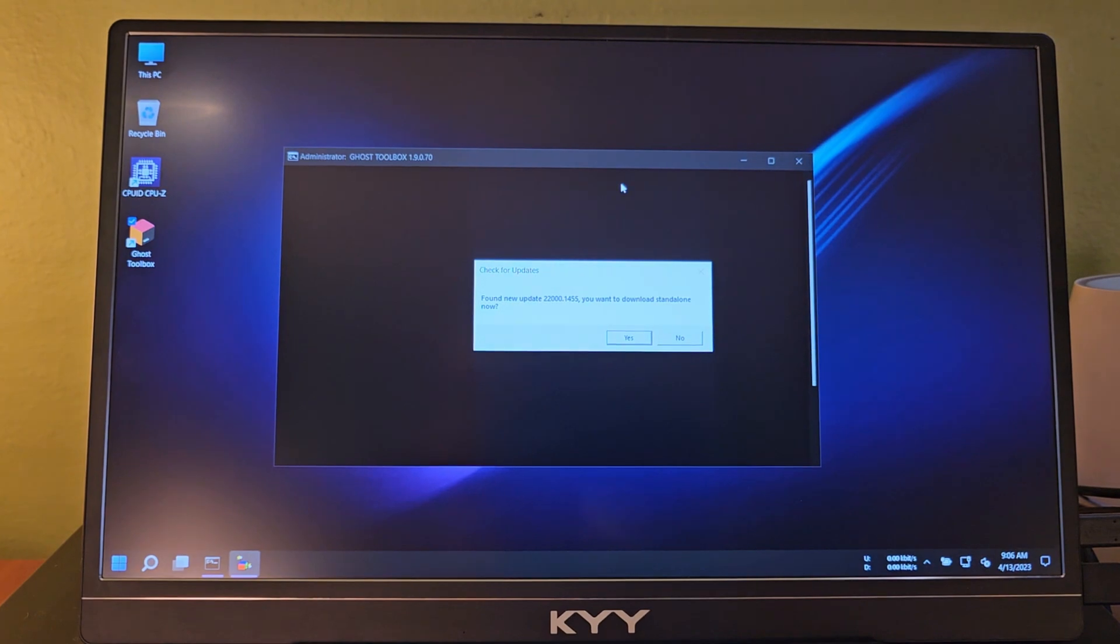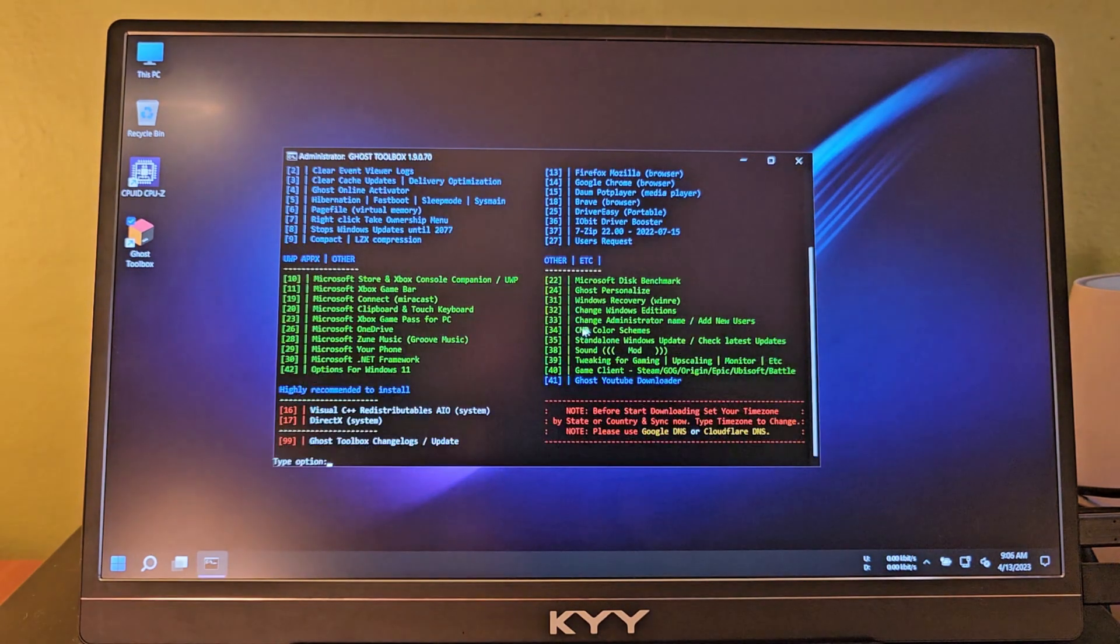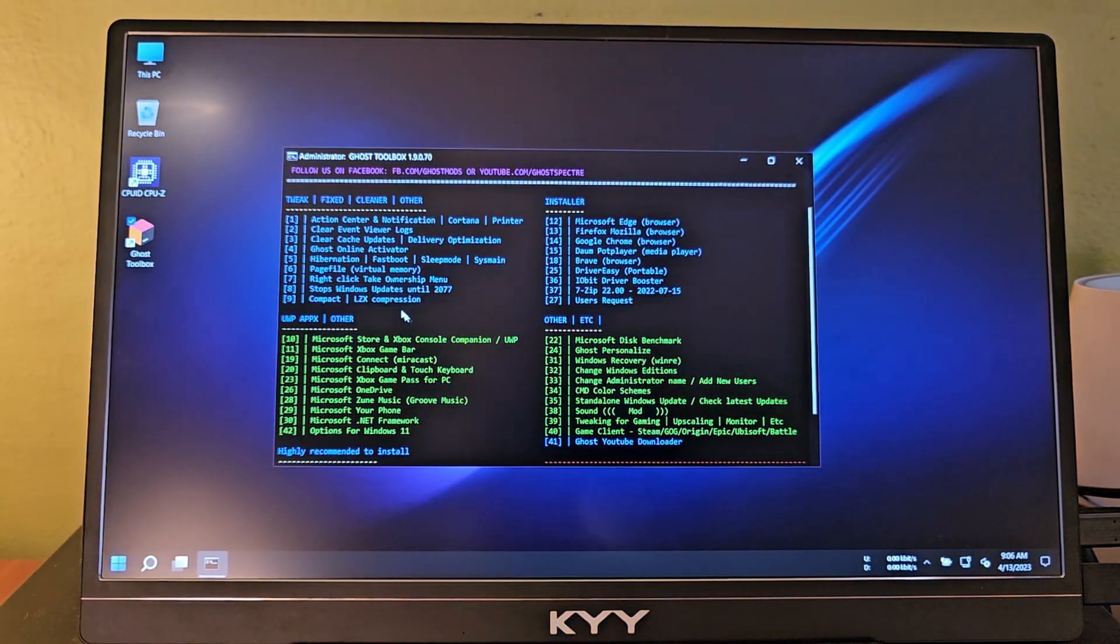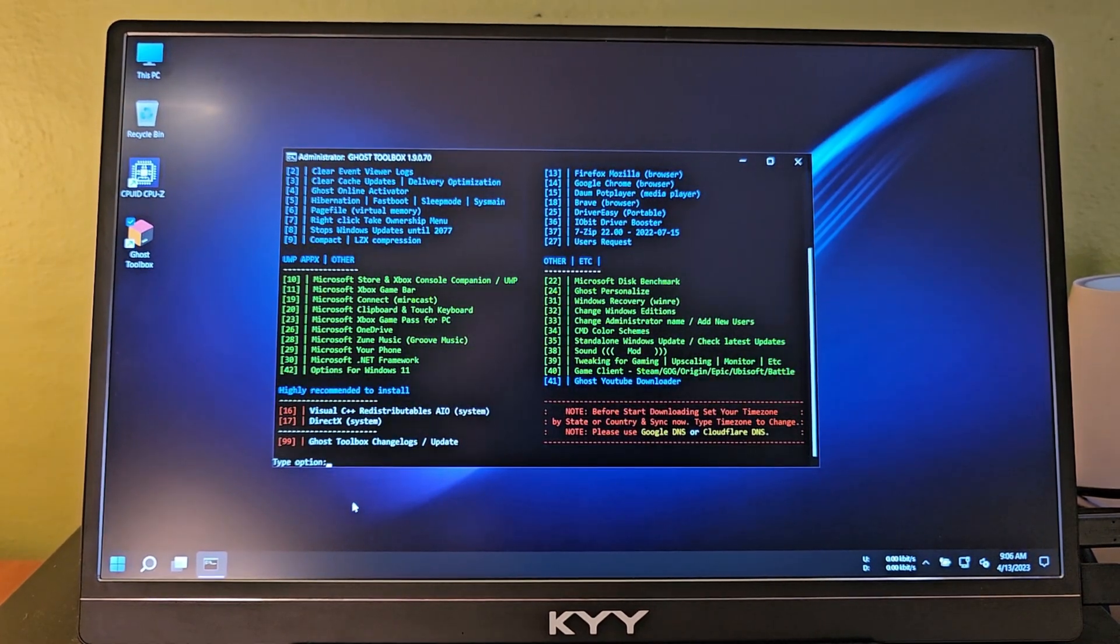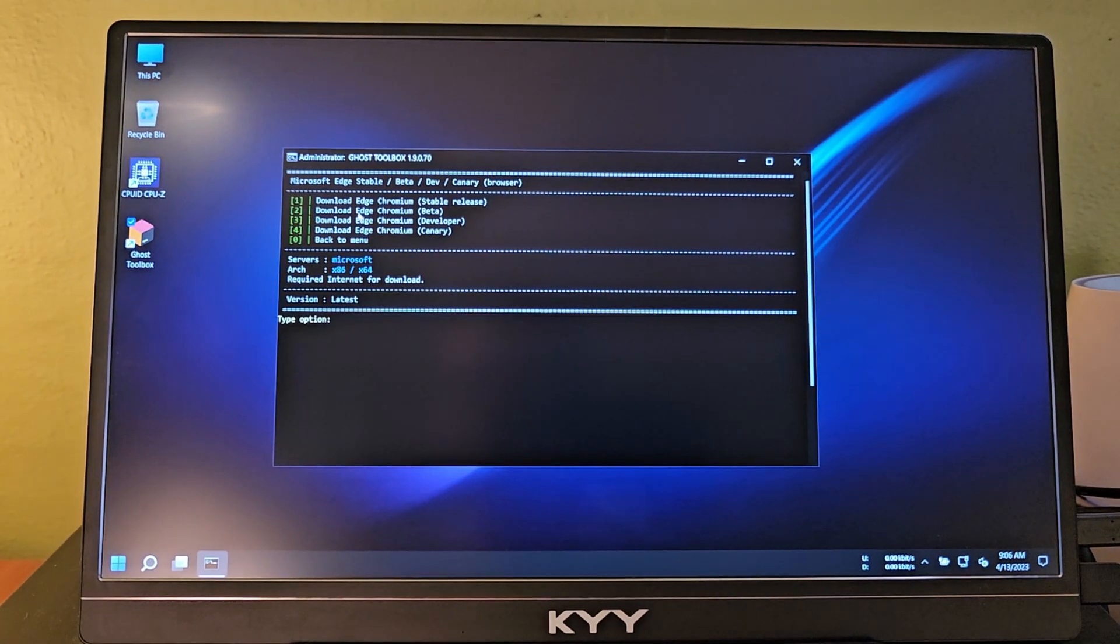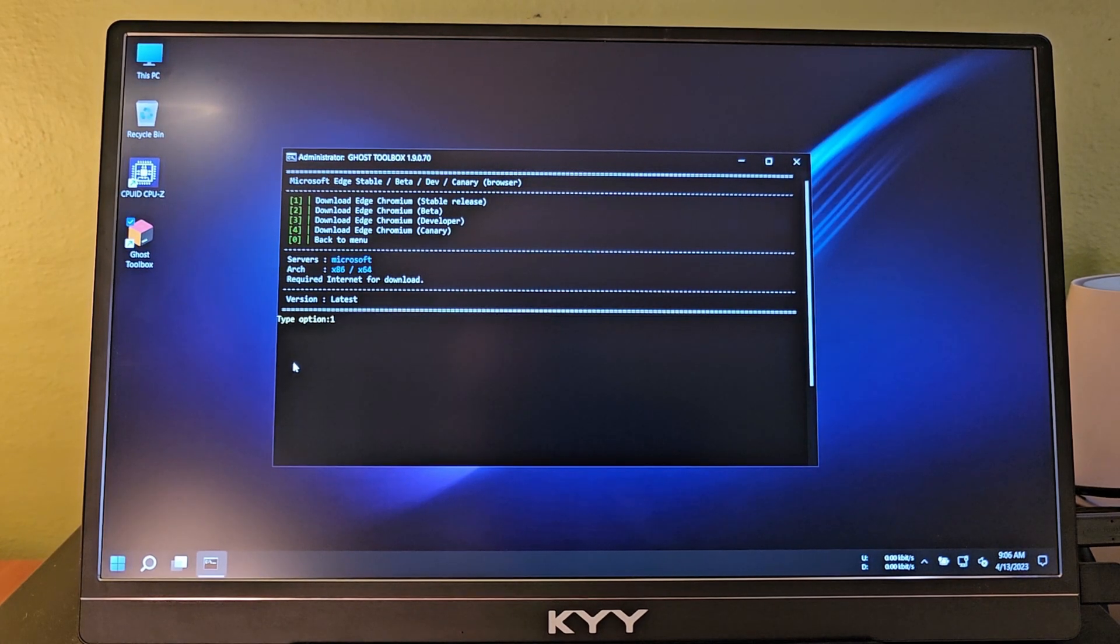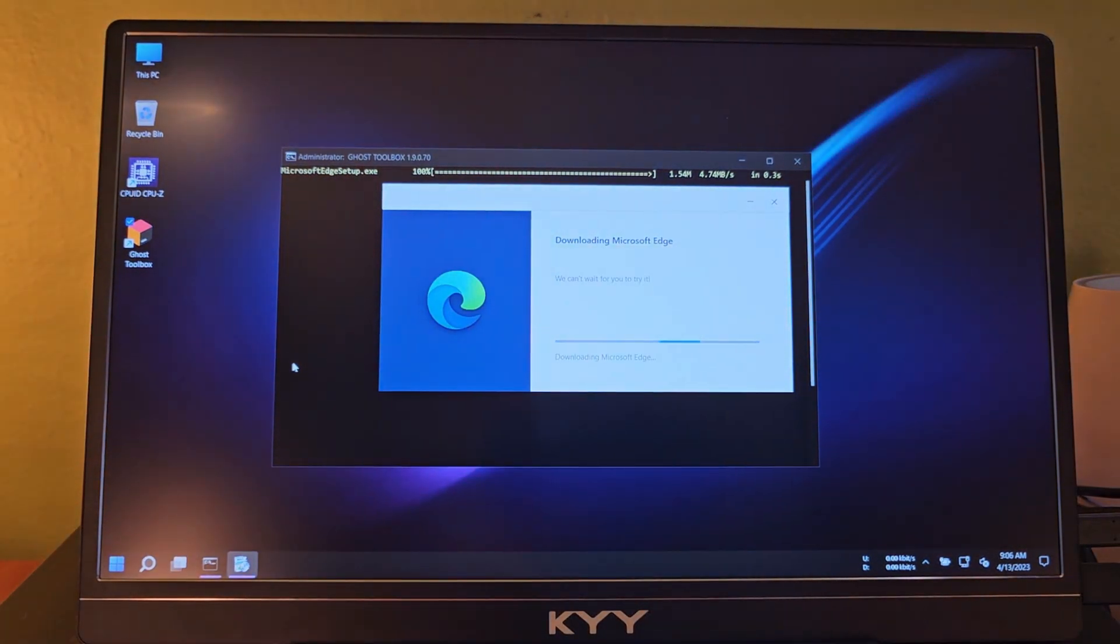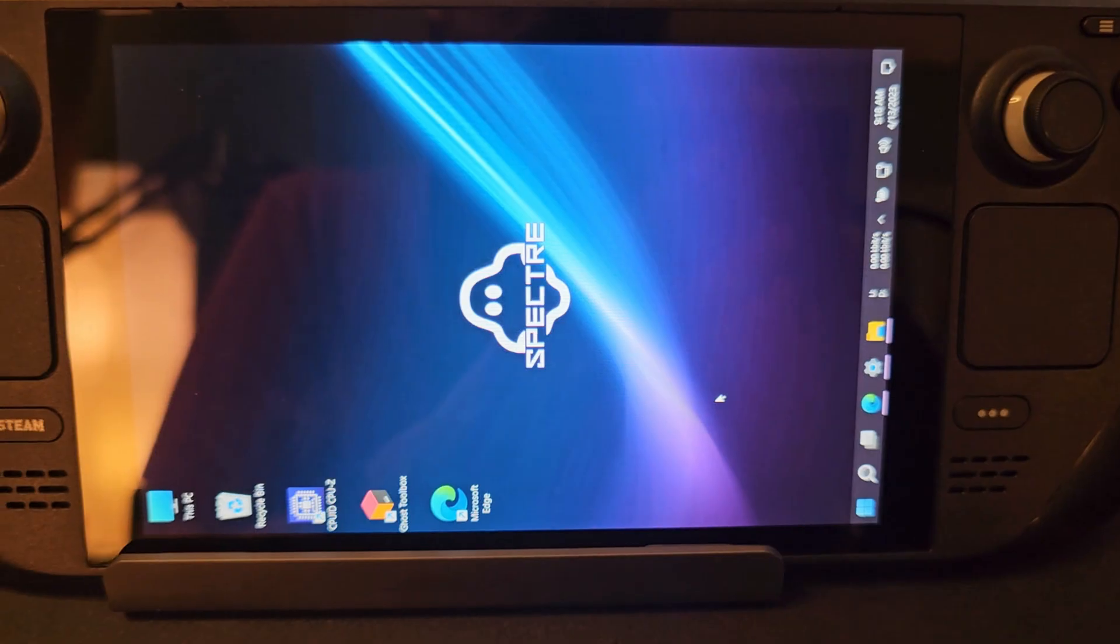Found a new update. You want to download standalone now? Sure. Unable to launch Edge. Well, we don't have Edge installed. So we're going to use this to install things. We want Microsoft Edge, so we're going to type in 12 and hit enter. Download Edge. We're just going to do the stable release. Type in 1 and enter. This should install Edge for us. We're going to go through this process and install a handful of things with this neat little program.